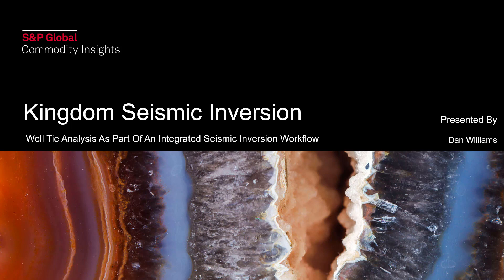Hello there and thanks for watching this training video. In this video we'll be having a look at how to perform well tie analysis as part of an integrated seismic inversion workflow in Kingdom. This step is a precursor to being able to perform a seismic inversion in Kingdom and is a very important aspect of reservoir characterization.